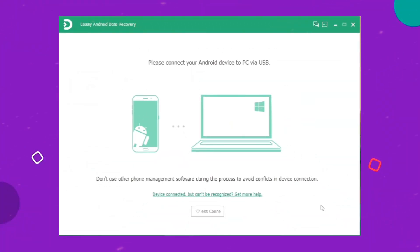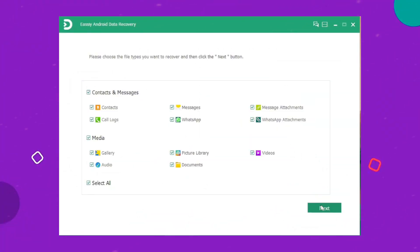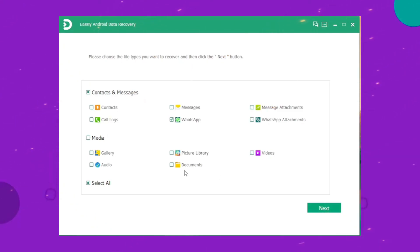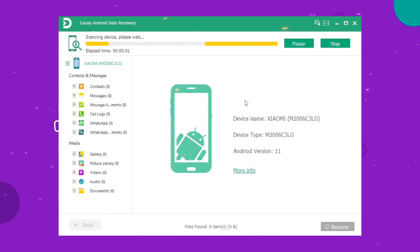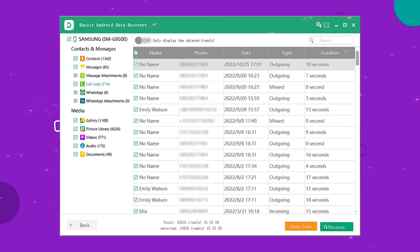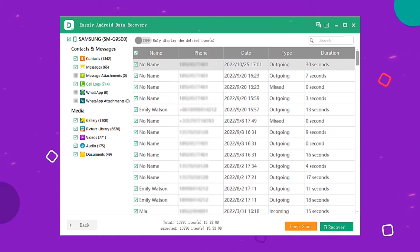Connect your Android phone to your computer after installing Easy Android Data Recovery software. Choose the file type to recover your WhatsApp deleted call history — select WhatsApp and WhatsApp Attachments for this purpose. Click Scan Authorized Files in the program and wait for it to recover all history.